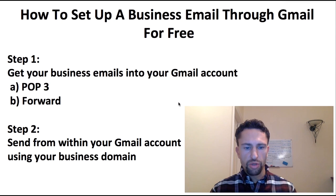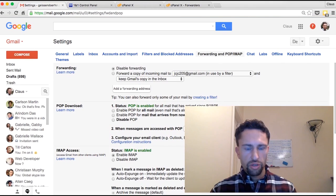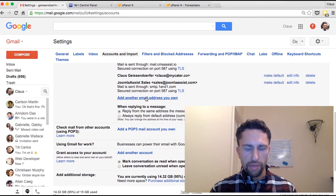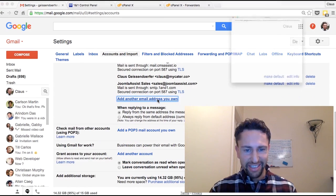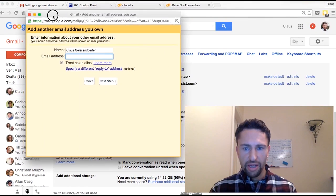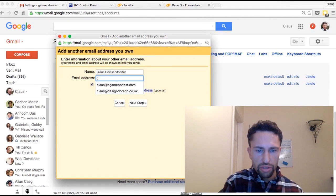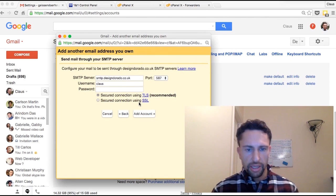That brings me to step number two: sending emails from within your Gmail account. You go back to Gmail, click on Accounts and Import, and now you want to add another email address you own. You click here and enter the email address you want to set up — I want to set up Klaus at Design Dorado. Click Next.